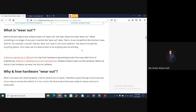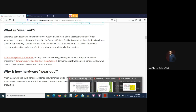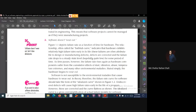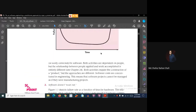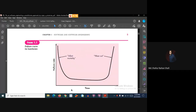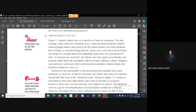In that sense, software quality deteriorates over time. We have a curve to illustrate this. Let us discuss the bathtub curve. The relationship, often called the bathtub curve, indicates that hardware exhibits relatively high failure rates early in its life. This is a function of failure rate over time.